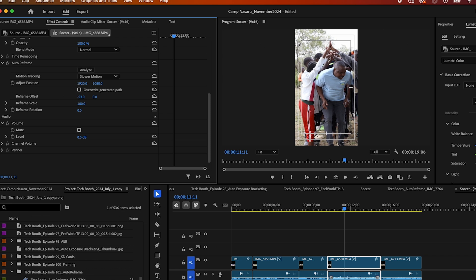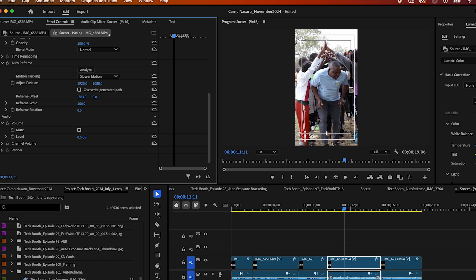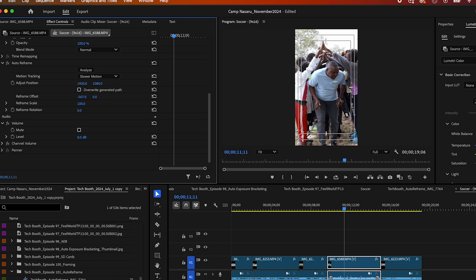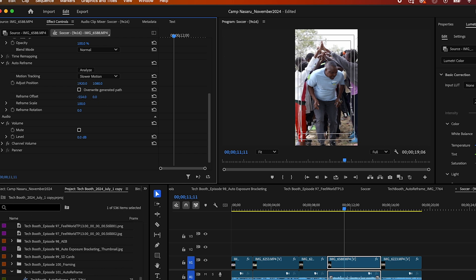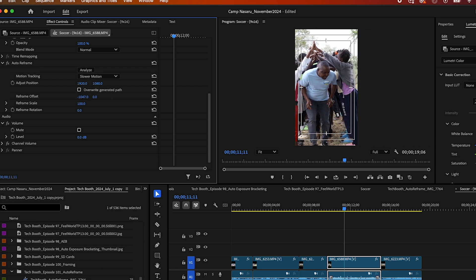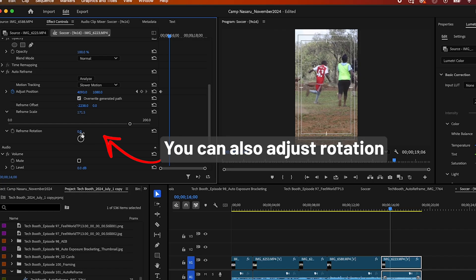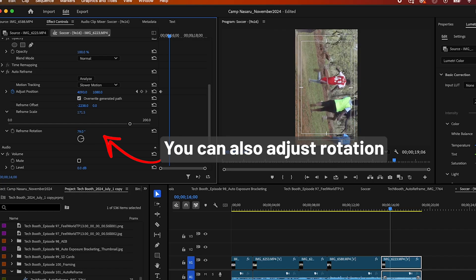With auto reframe, Premiere Pro takes the hard work out of resizing your videos. The program does most of the work for you and then you can go in and tweak and fine-tune the adjustments for perfect framing.